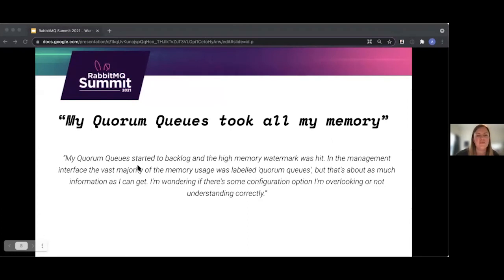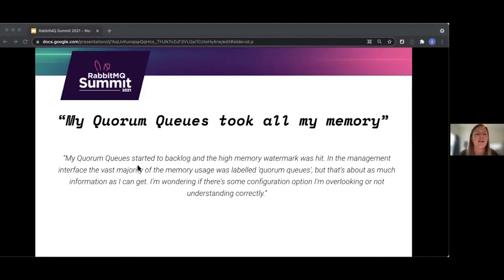The second case: we had a customer writing that their quorum queue started to backlog and the high memory watermark was hit. In the management interface, the majority of the memory usage was labeled 'quorum queues', but that's about as much information as they could get. They were wondering if there's some configuration option they were overlooking or not understanding correctly.